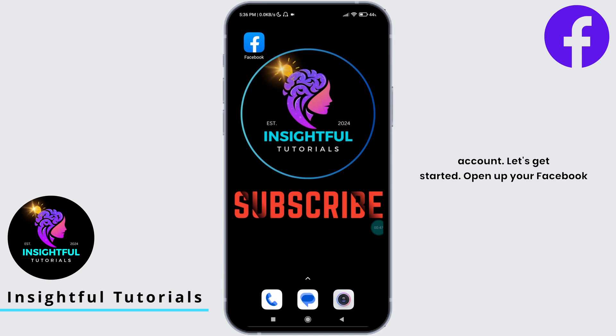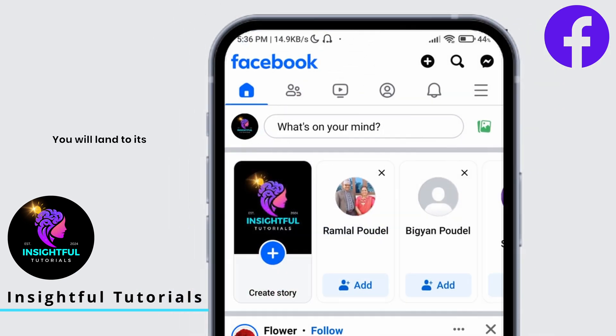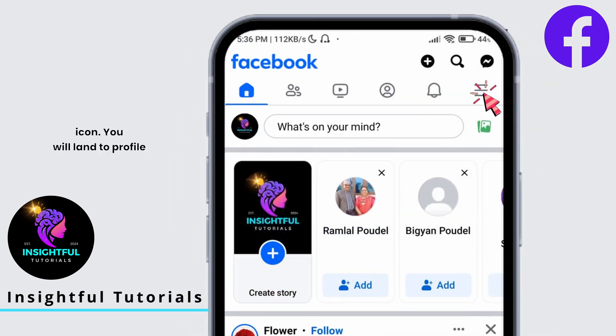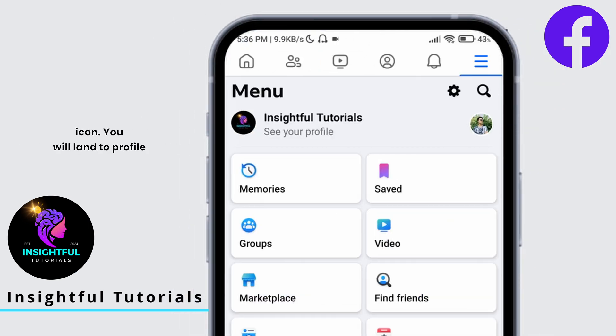Open up your Facebook application. You will land on its official home page. Right here at the top, tap on the hamburger icon. You will land on the profile page.